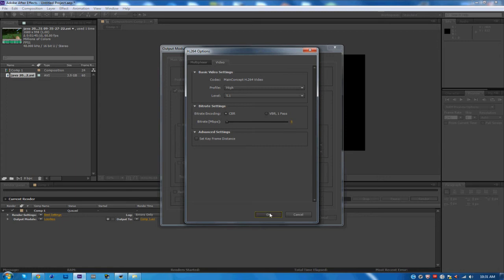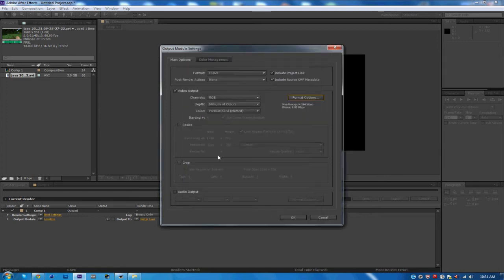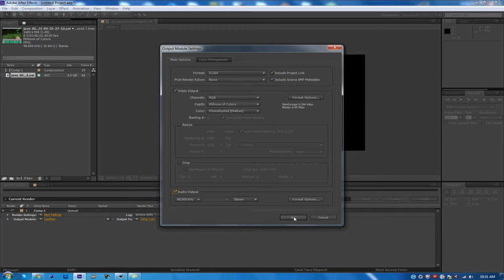If your video has audio, go ahead and check off Audio Output, but you don't have to change anything because it's really good audio. If you don't have audio, don't bother checking that off.